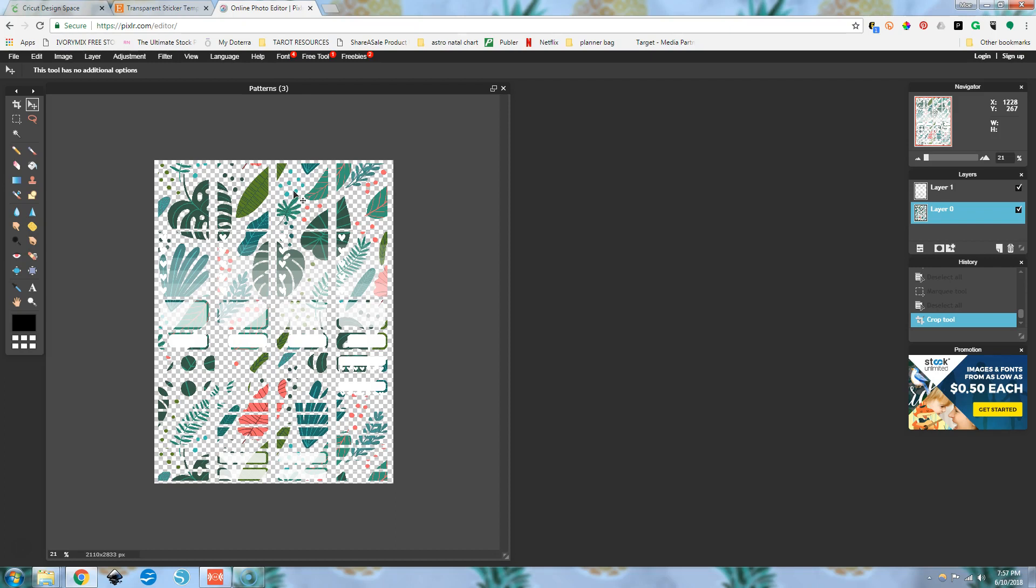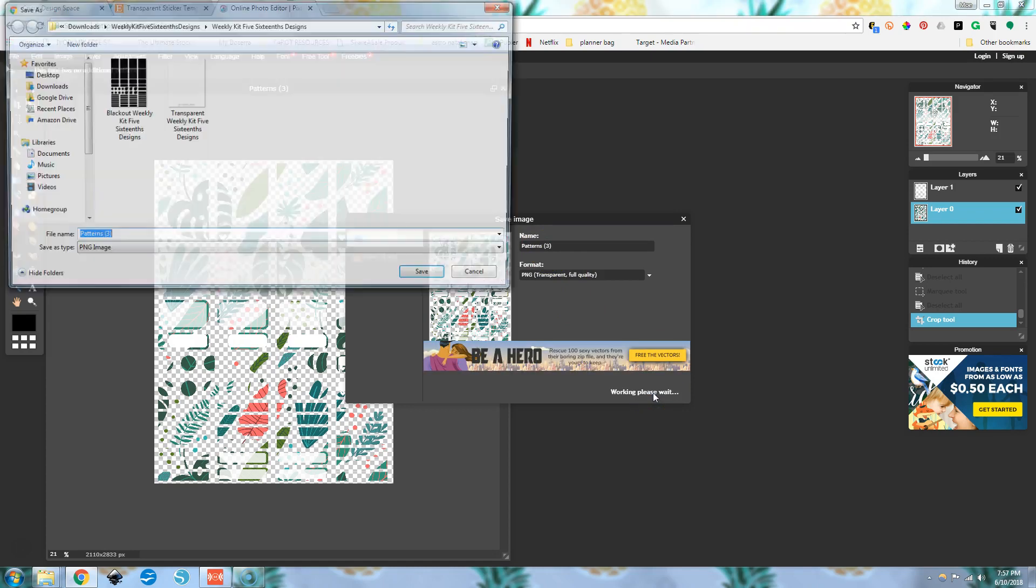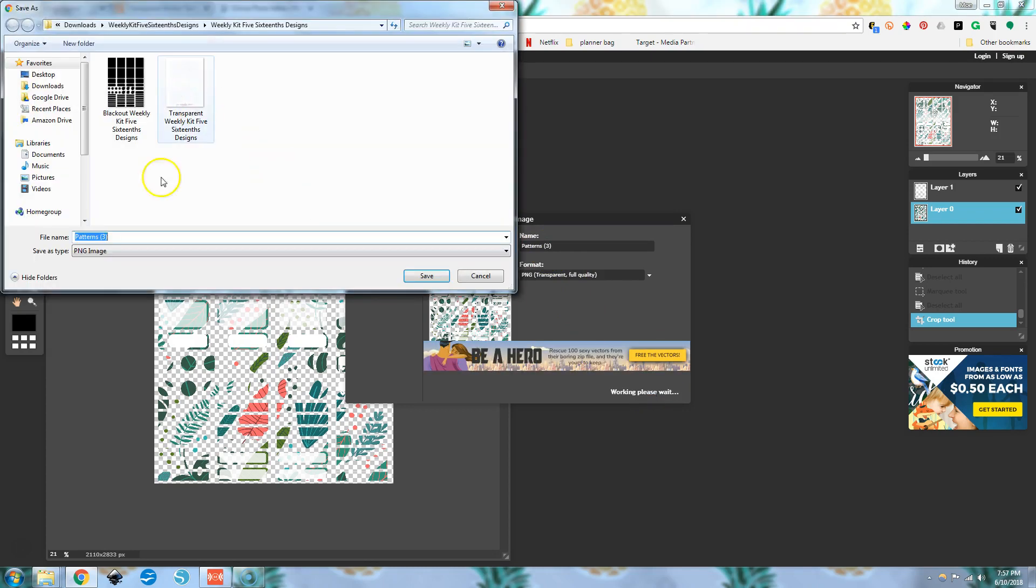I'm going to show you what to do if you run into this problem. So I am going to save this image as a PNG image. I'm working, please wait. Okay. I'm going to save it here as patterns three. Why not? We're going to save it here.